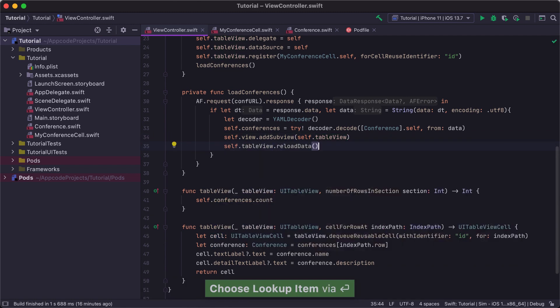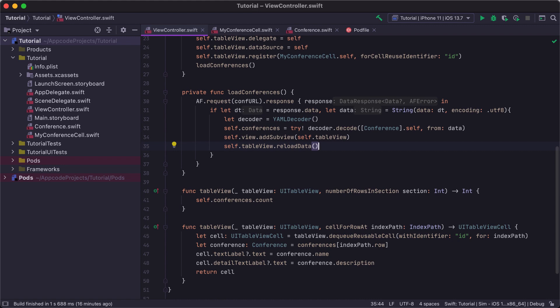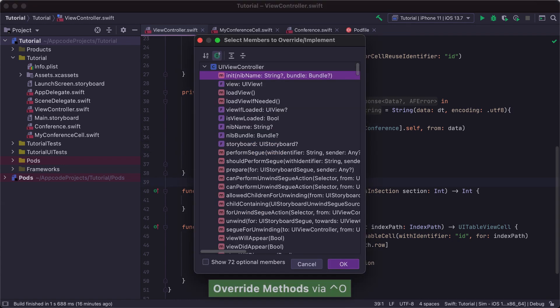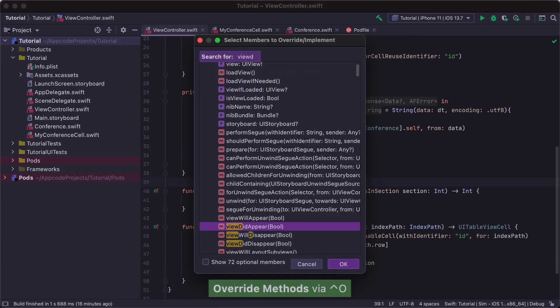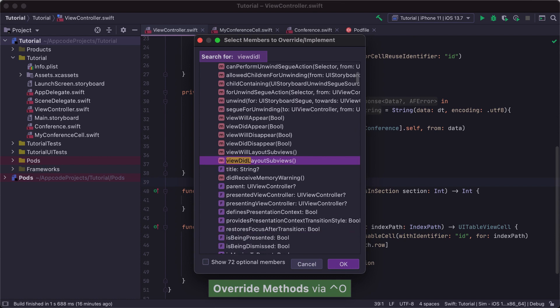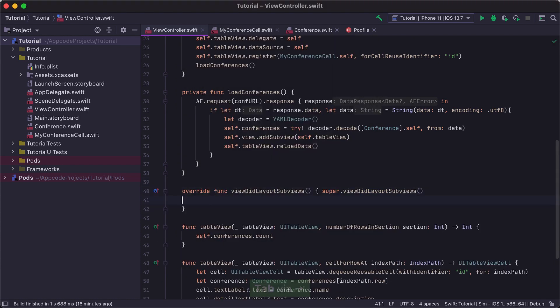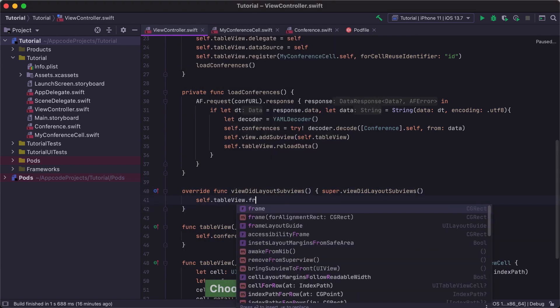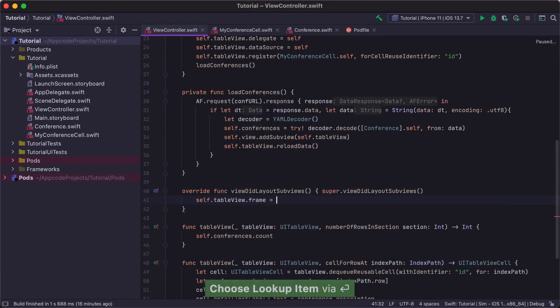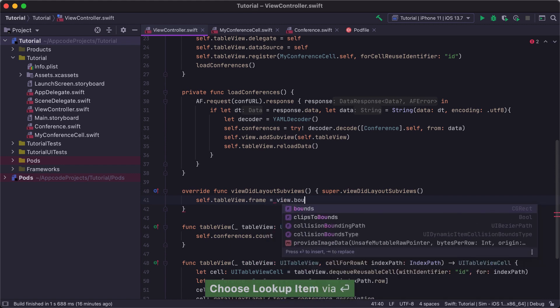As we set TableView's frame to zero after creation, we will need to override the ViewDidLayoutSubviews method of our ViewController to set the TableView frame to the view's bounds. We will do this using the Override action and SpeedSearch. SpeedSearch works in AppCode tool windows and allows us to filter the contents by typing in the search item.